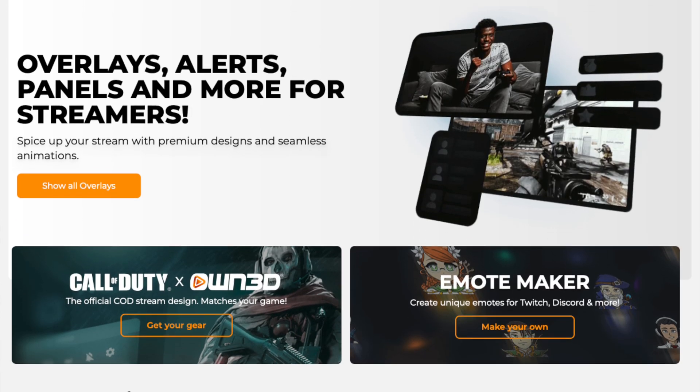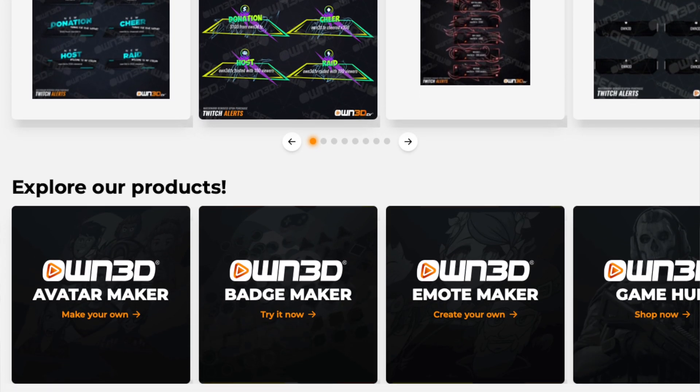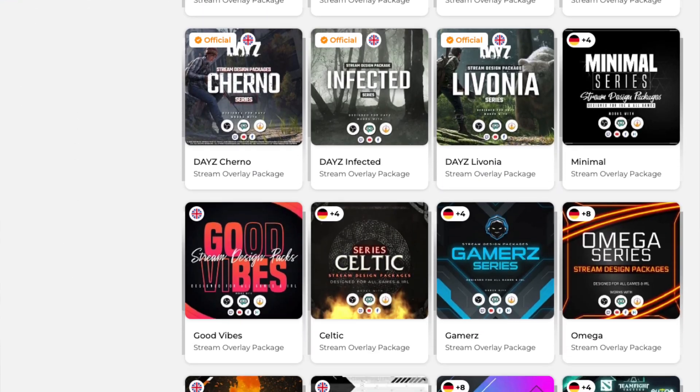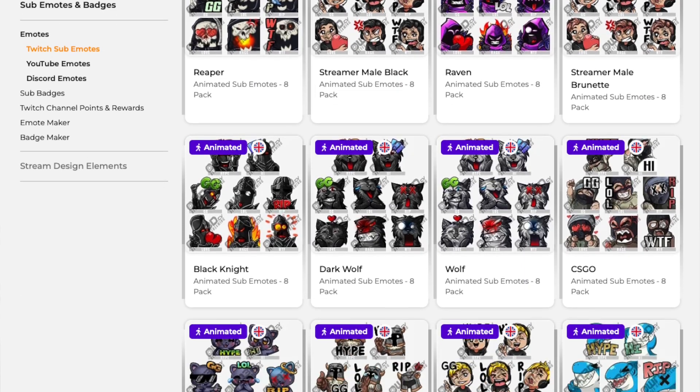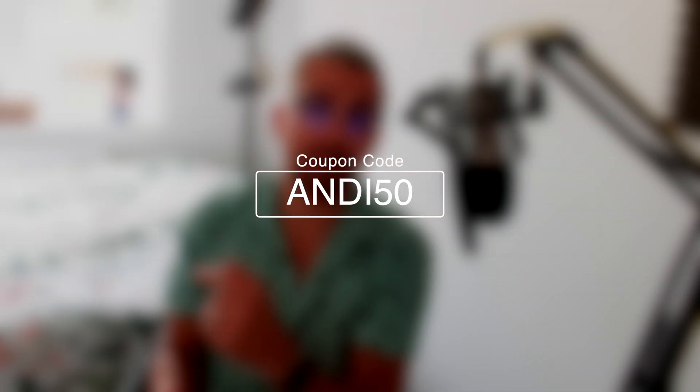This portion of the video is sponsored by Own.TV. Own.TV are literally your one-stop shop for all things streaming. They've got tons and tons of overlays and alert packages. You can get all your different sub emotes and also badges. Anything that you need for your stream is available on Own.TV. And what's even better is that you can save yourself a cheeky 50% off anything using offer code Andy50. I'll leave all the links in the description. Thank you, Own.TV, for sponsoring this portion of the video.